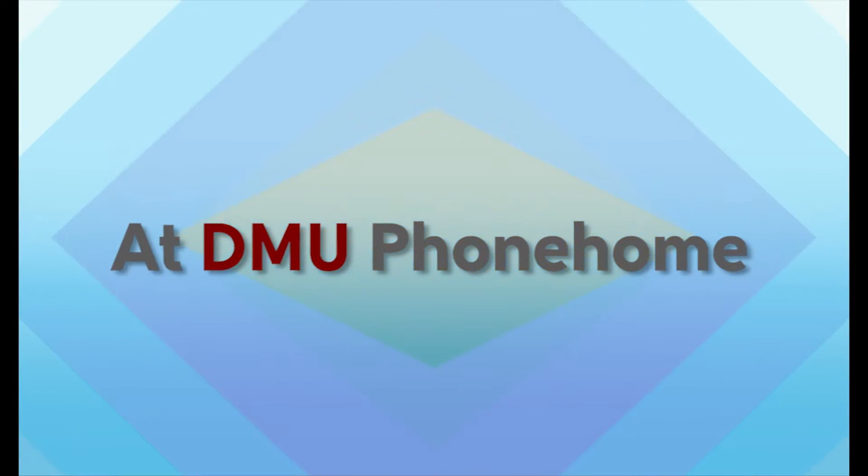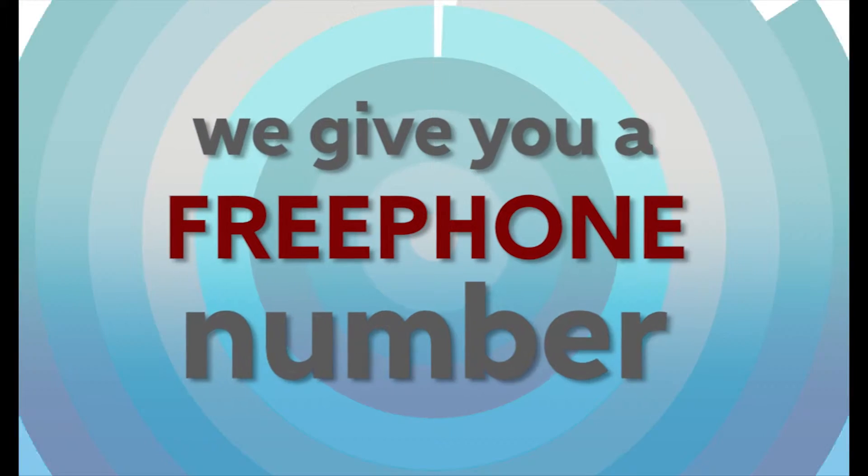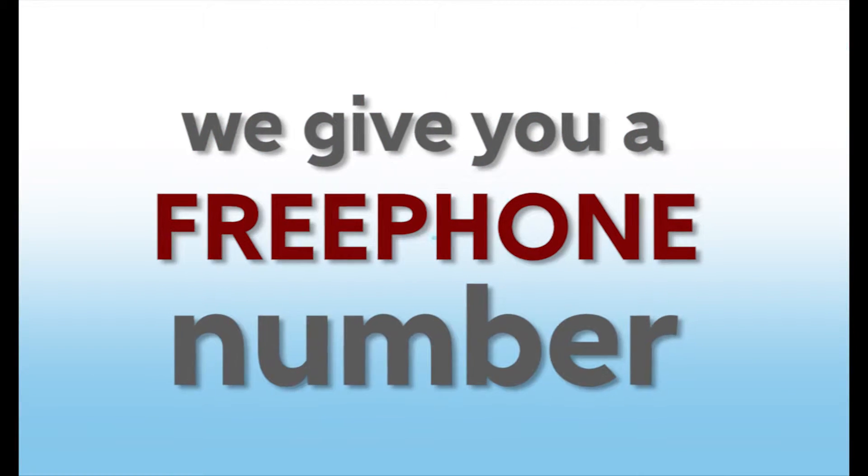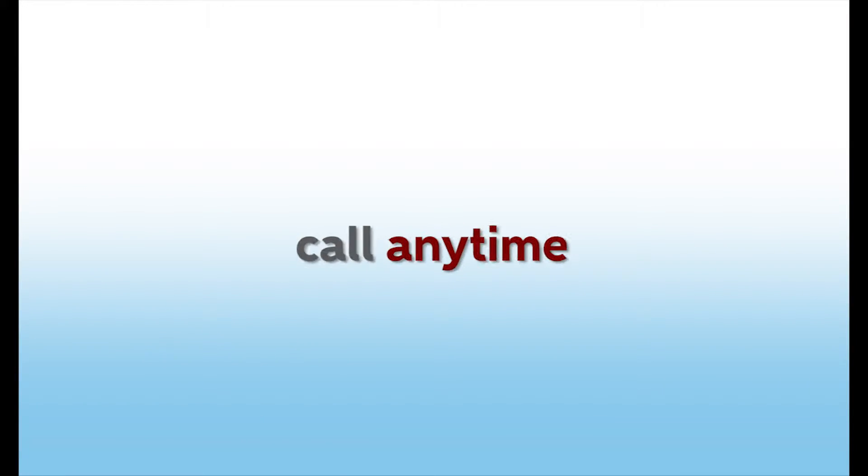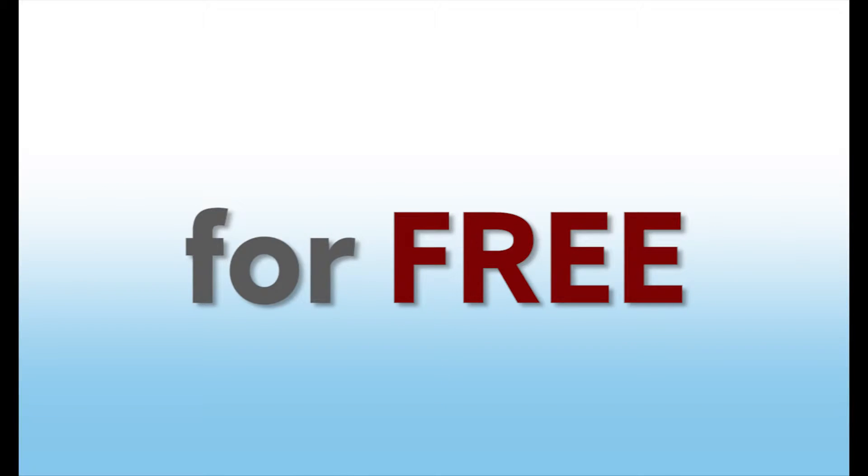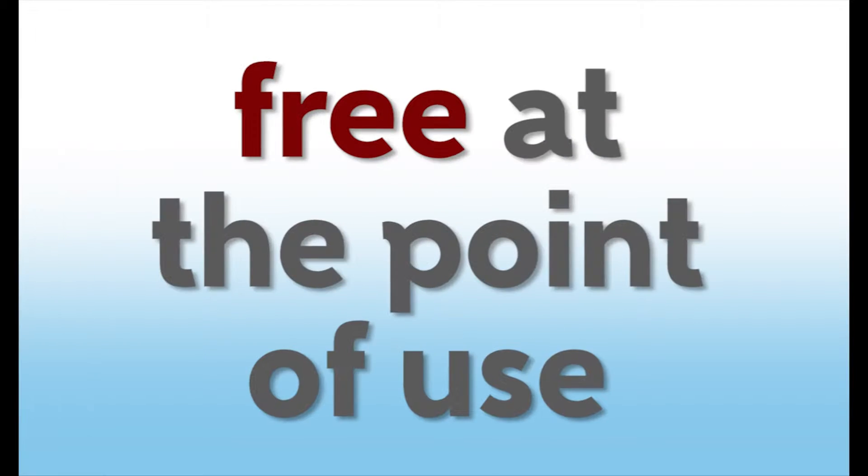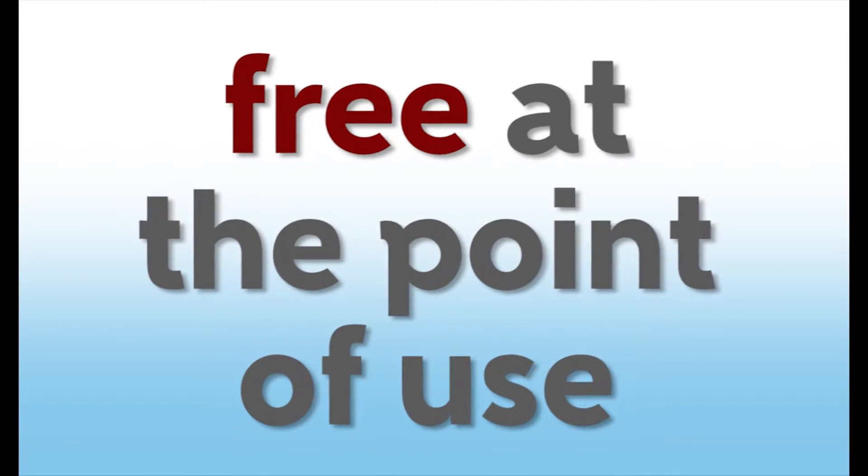At DMU Phone Home, we give you a free phone number that you can use to call anytime, anywhere, to anyone, for free. That's right, free at the point of use.